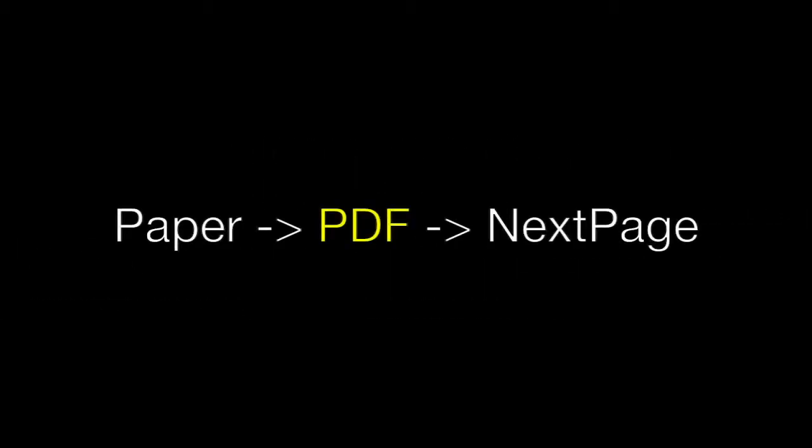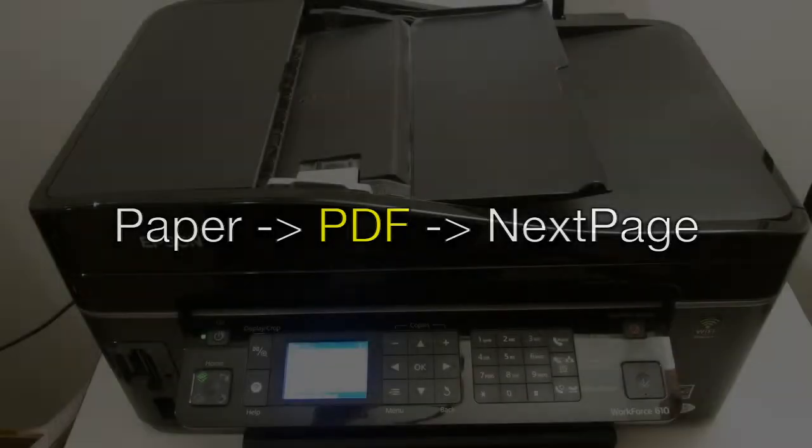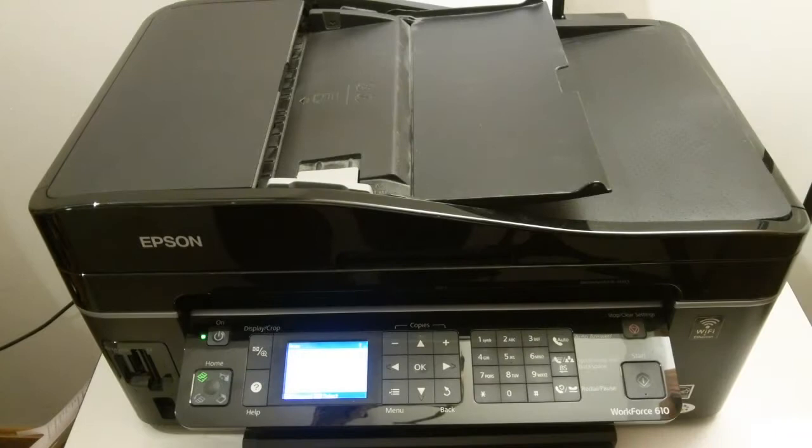All right, in this video we're going to see how to take our paper music and convert it into a format that NextPage can use, which is Adobe PDF format, or just PDF for short.